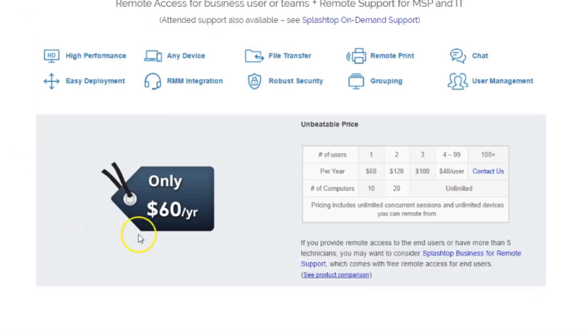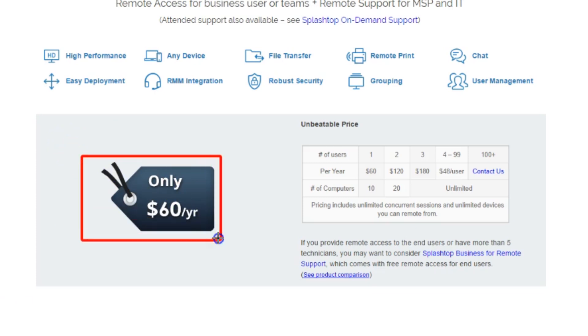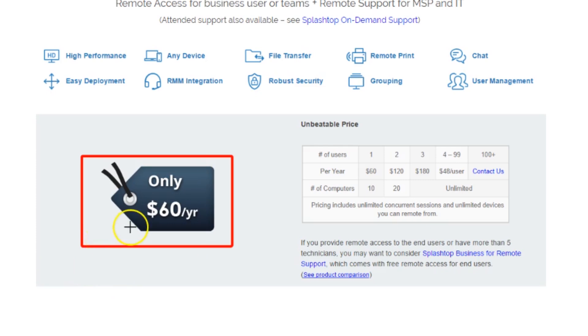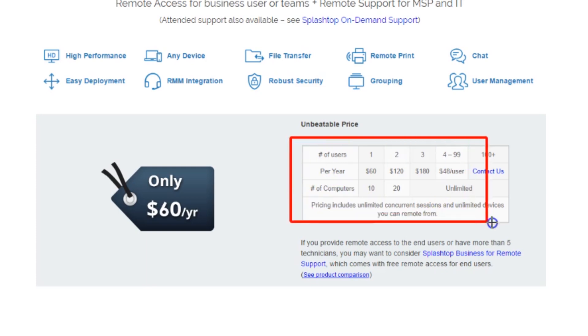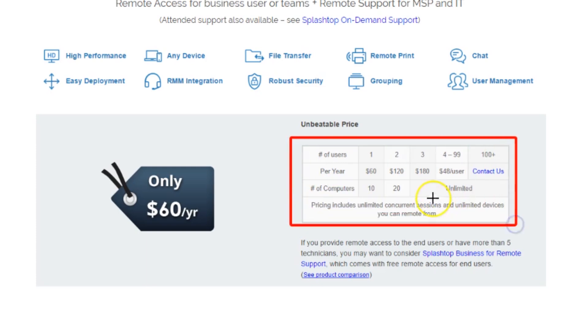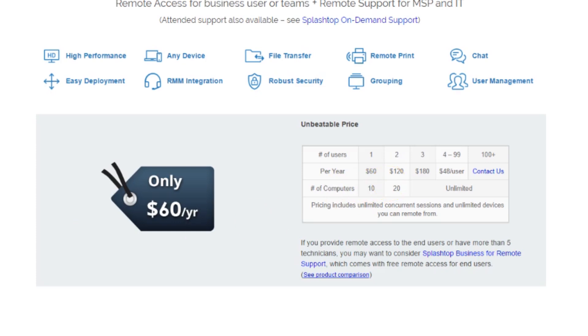Let's go back to their main page and have a look at their business here. As you can see, for only $60 a year you can access up to 10 computers. That's a very competitive price considering what other remote software companies are offering. There are a few other tiers here in their business class that they offer in price ranges. Just go to splashtop.com to see more about that.